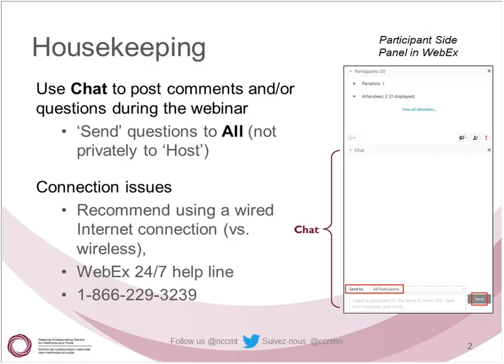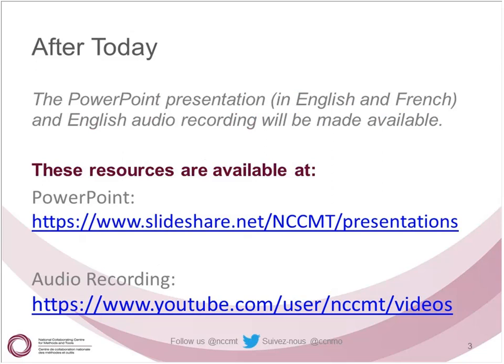Following today's presentation, the PowerPoint presentation will be made available in both English and French on the NCCMT SlideShare account. The audio recording will also be posted on our YouTube account in English. We will have these posted usually within about a week or so of today's presentation, so hopefully by the end of next week.